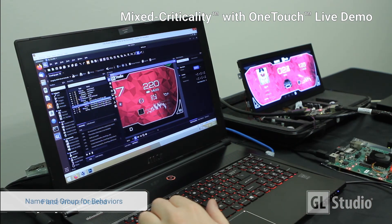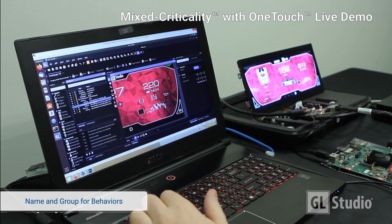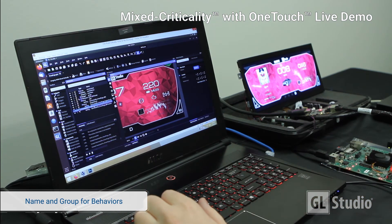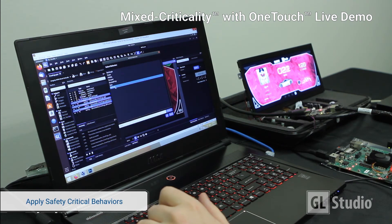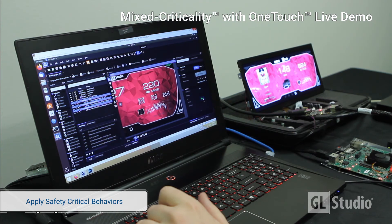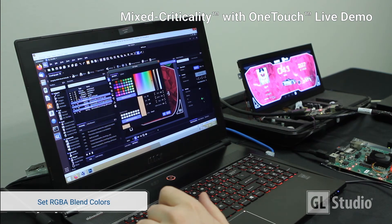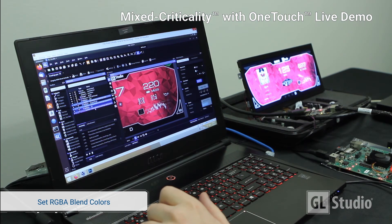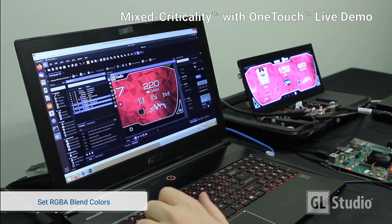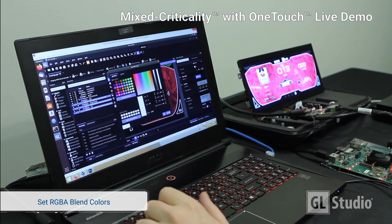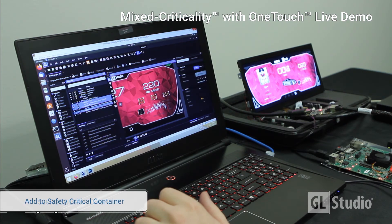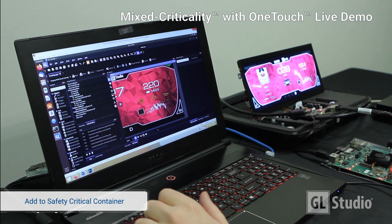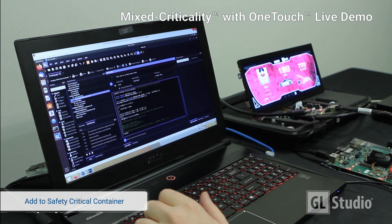Next, we name the objects so that code can be written against them. Now we can apply safety critical behaviors to control the objects, and set the initial RGBA color modulation values. Then group the SC objects into an SC container.